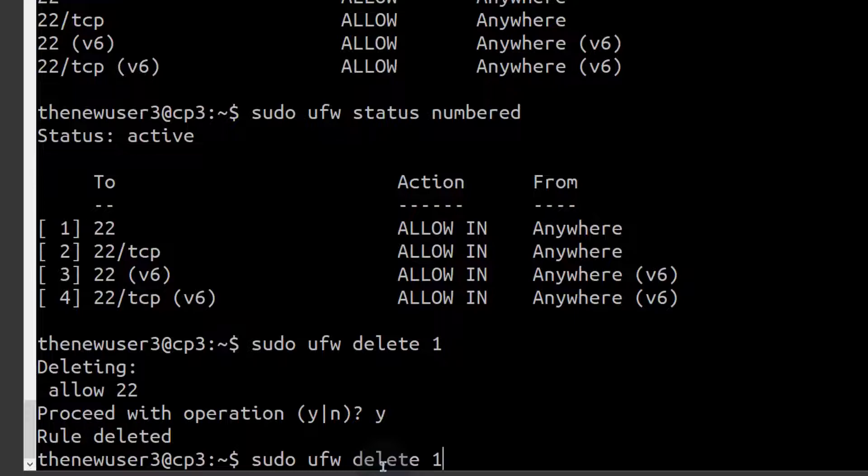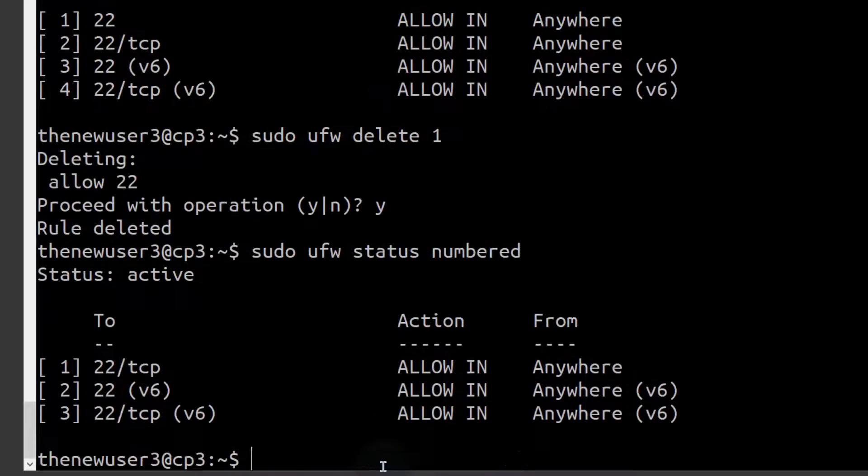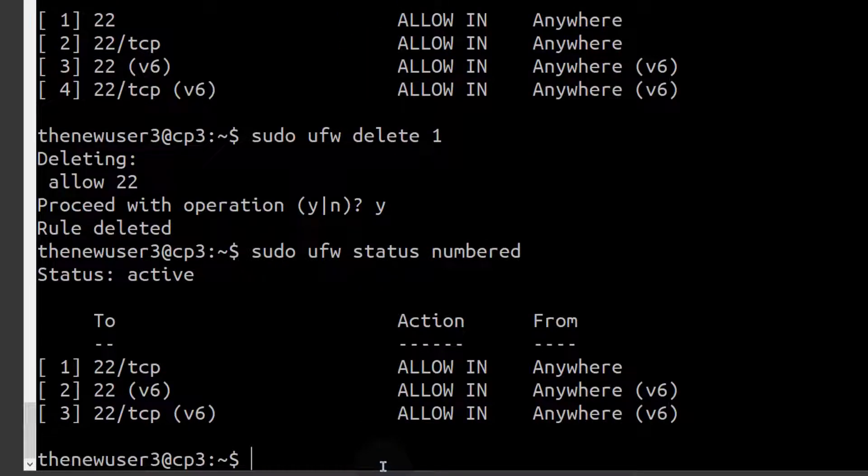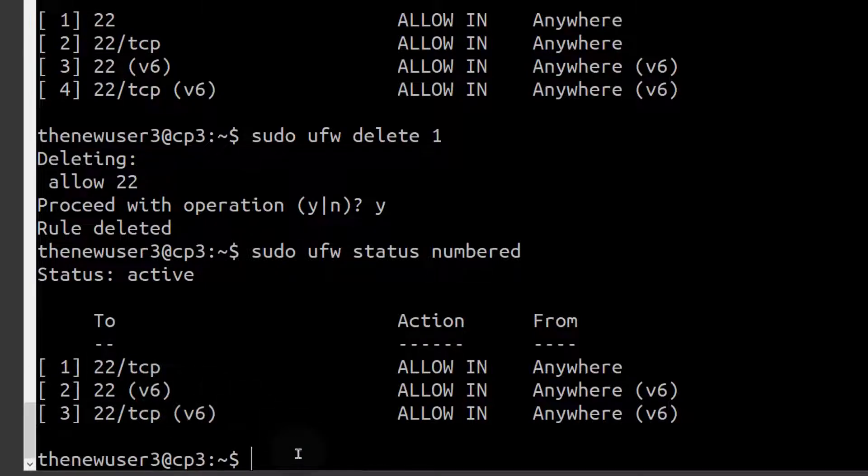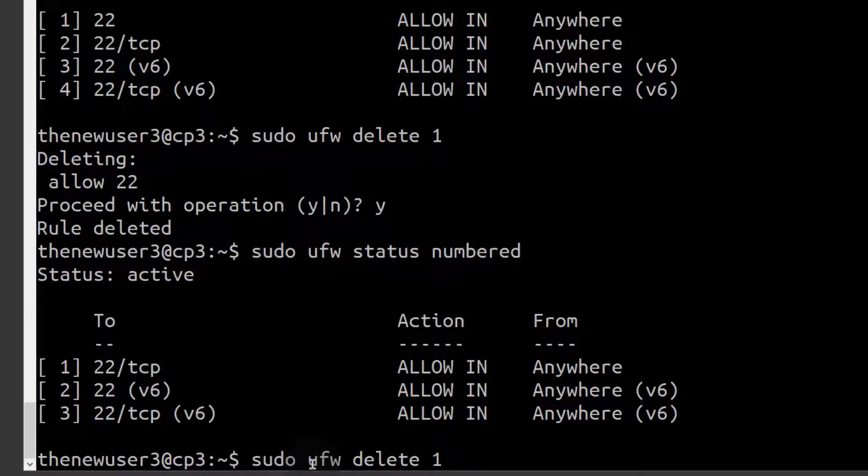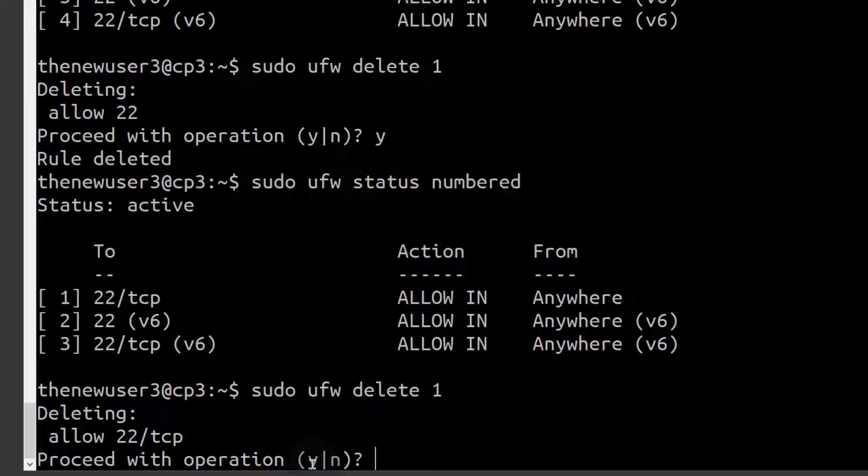We can do numbered again and you can see it is not available. So we also want to delete the one for V6, that is IPv6. Let's delete rule number two. Allow TCP.